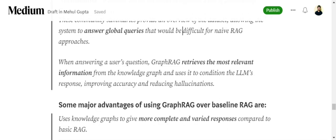When answering a user question, GraphRAG retrieves the most relevant information from these community summaries and then uses it to condition the LLM response. Basically depending upon the question asked, it will rephrase the summary and then forward to the user, reducing hallucination and improving accuracy.